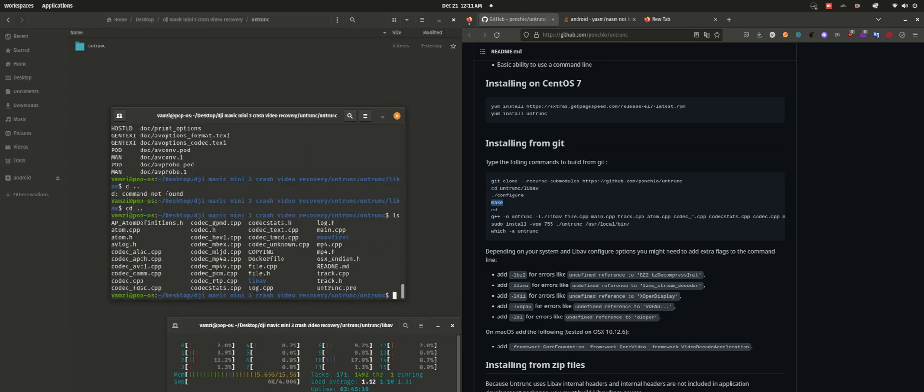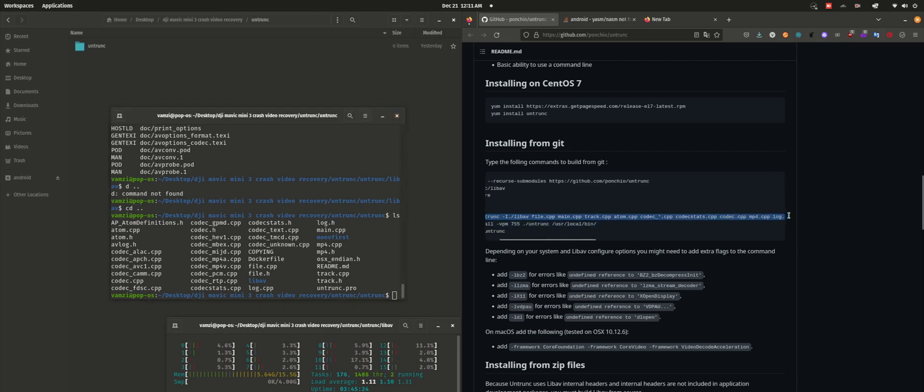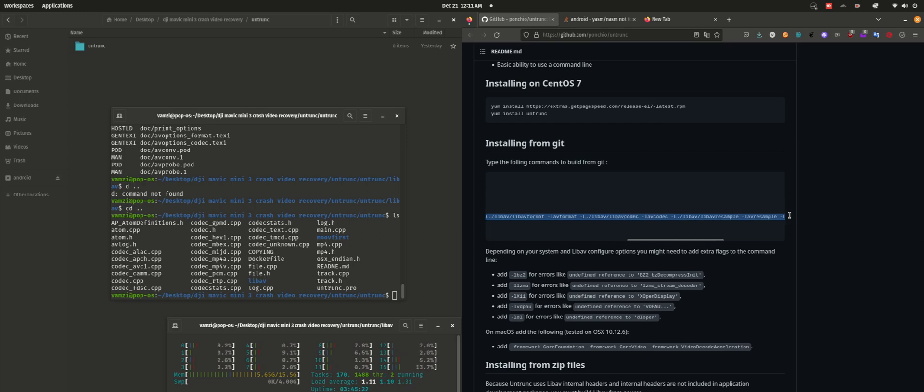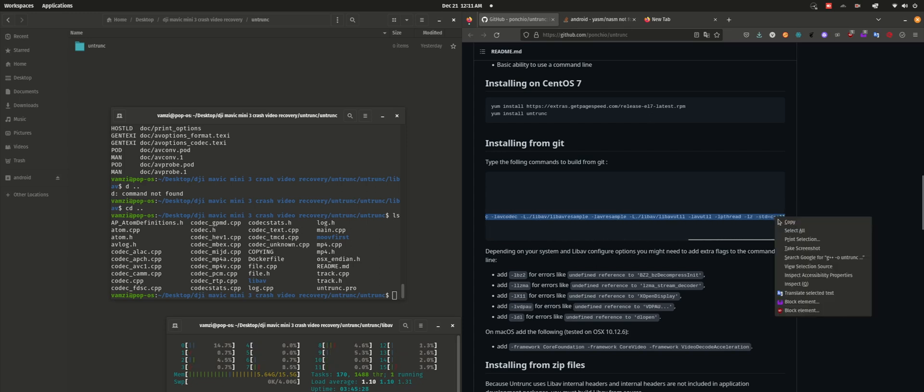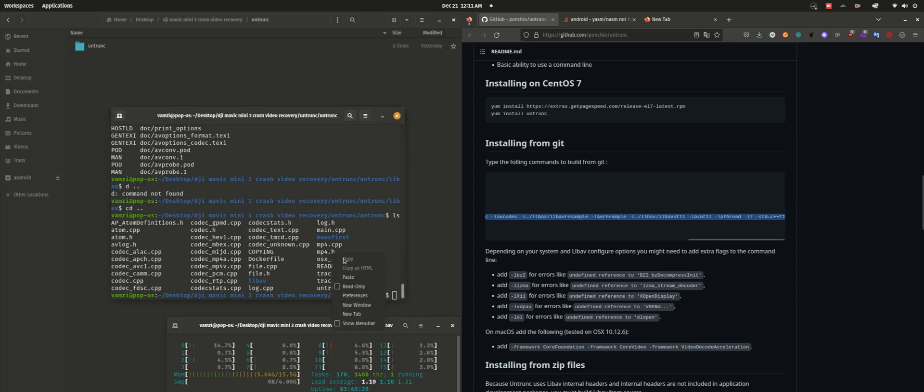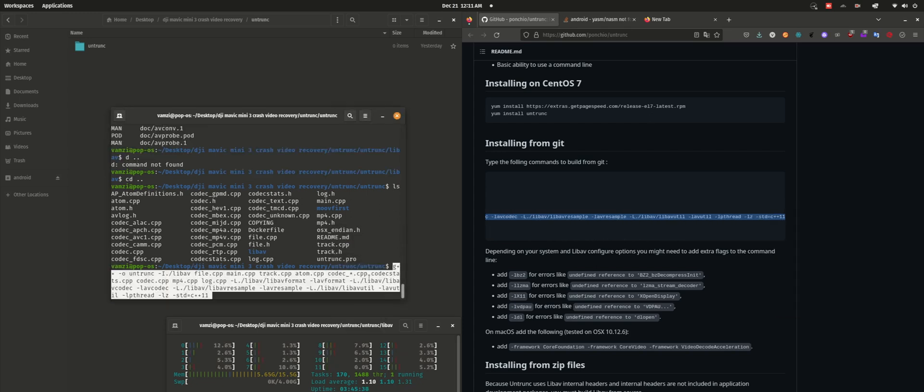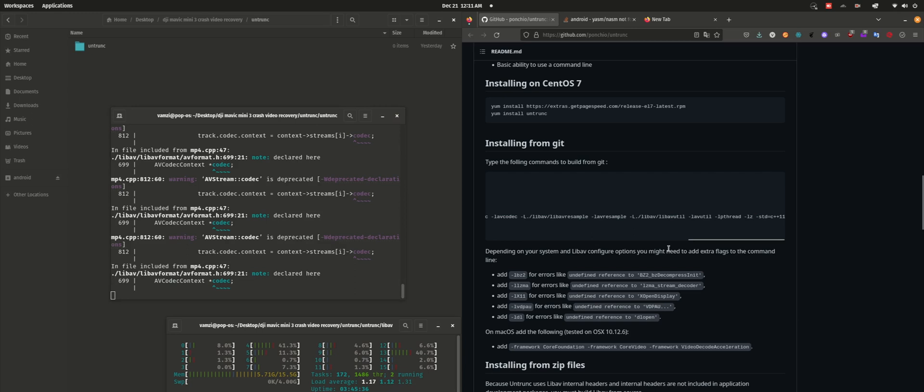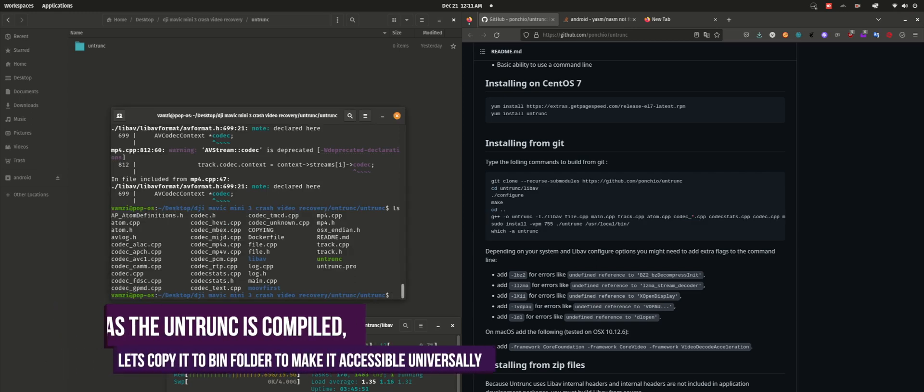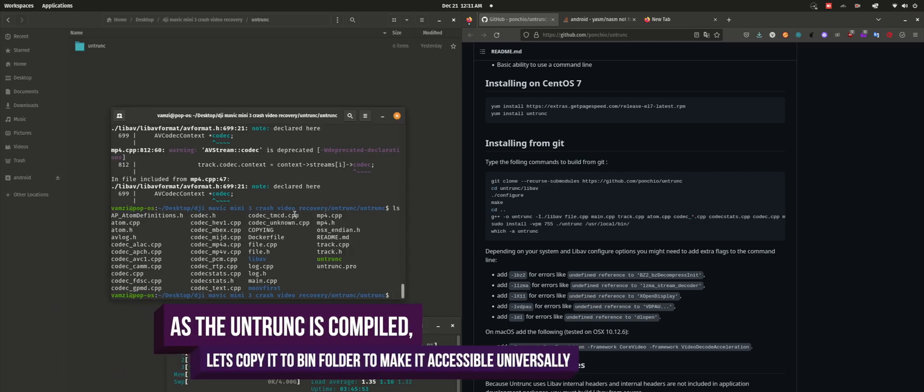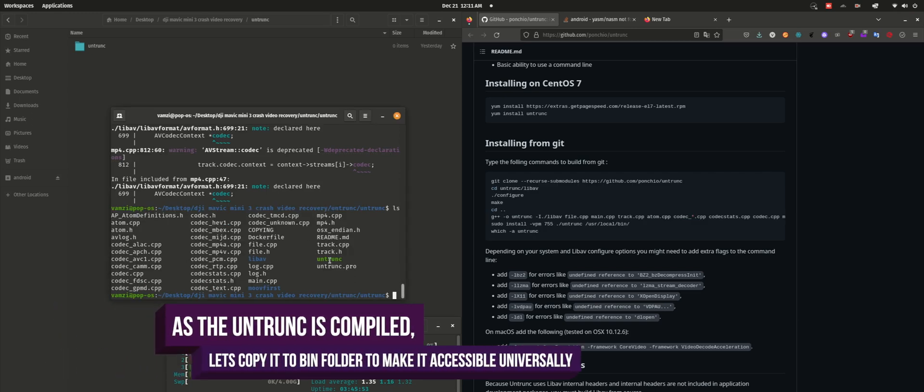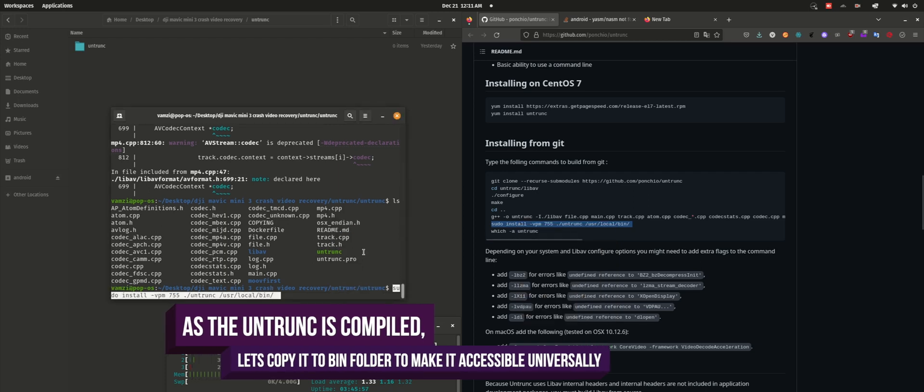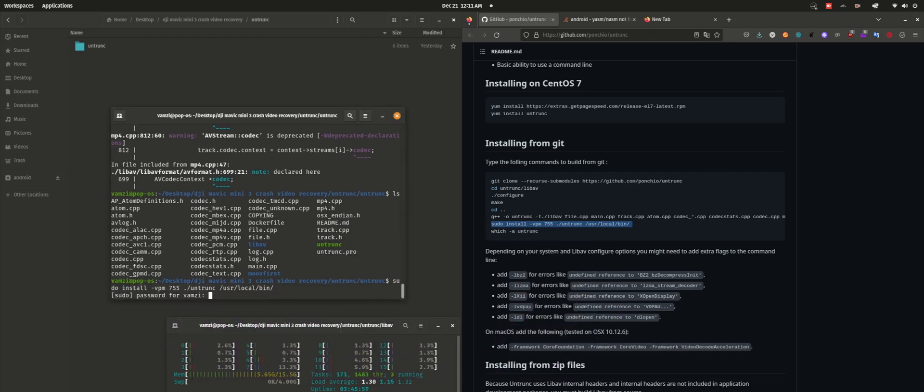To use the untrunk command universally, you need to copy the compiled untrunk application to your bin folder. So let me copy that to the bin folder.